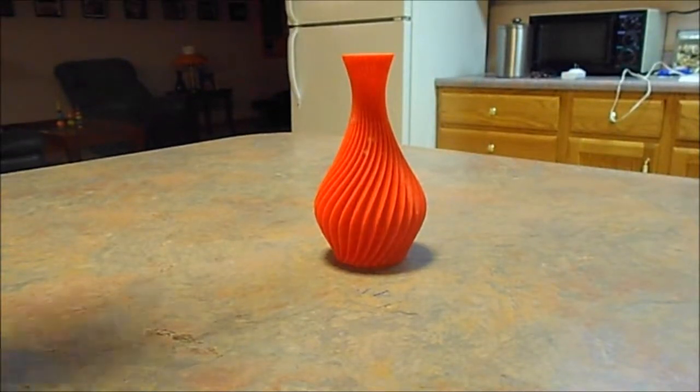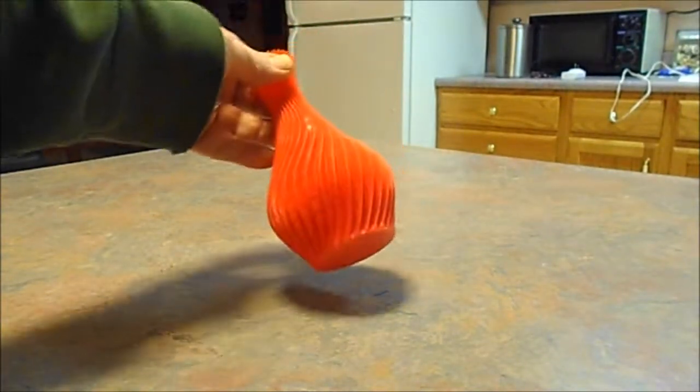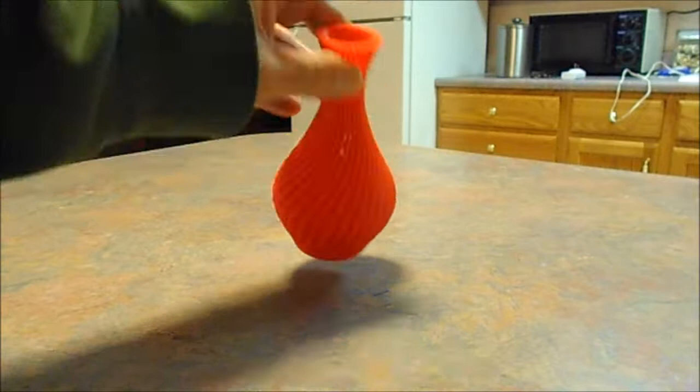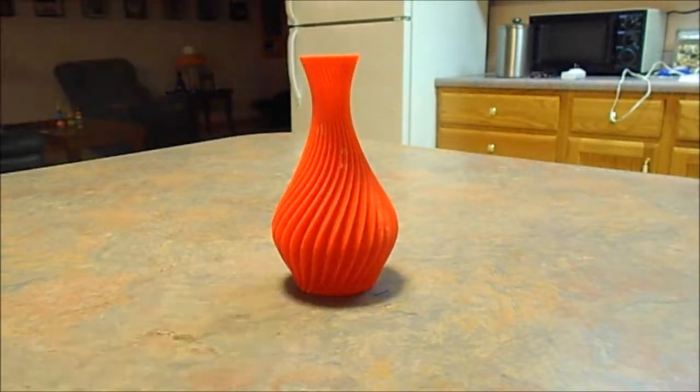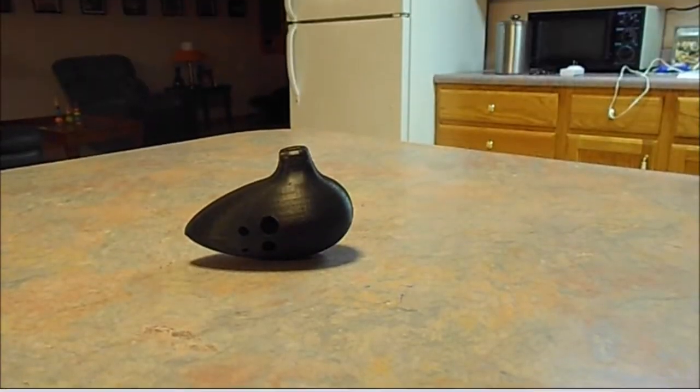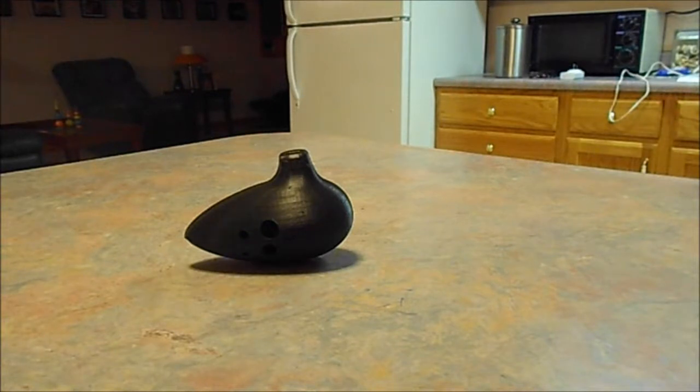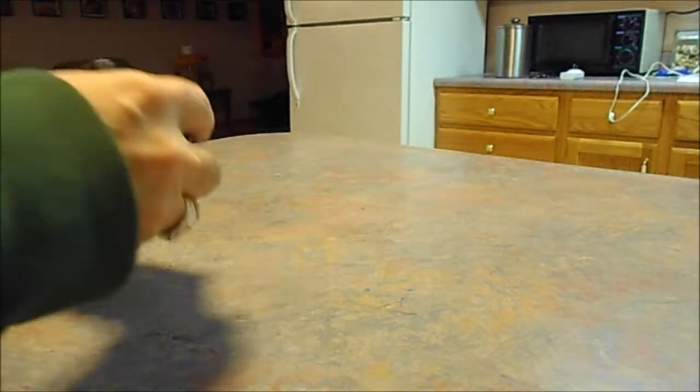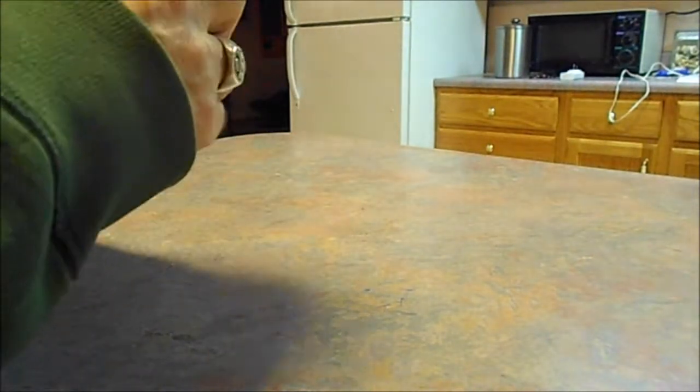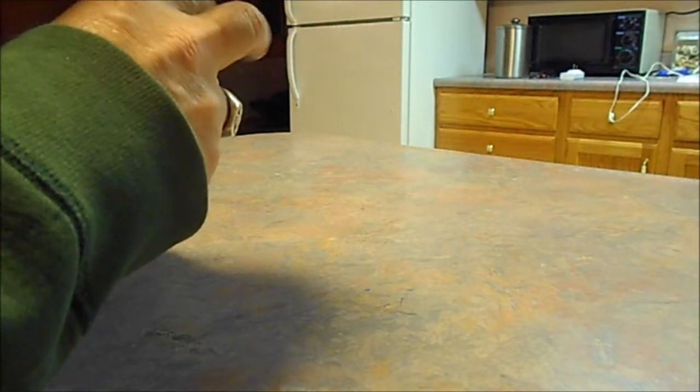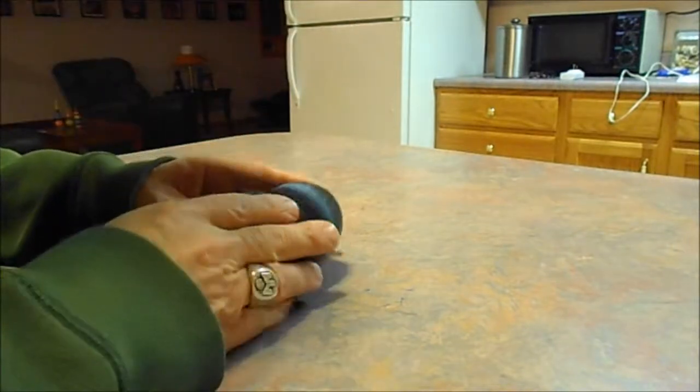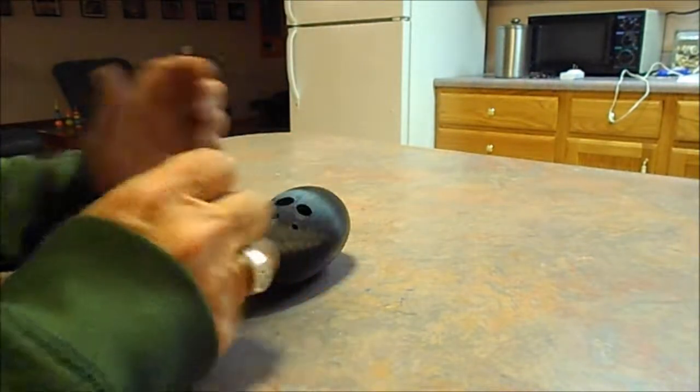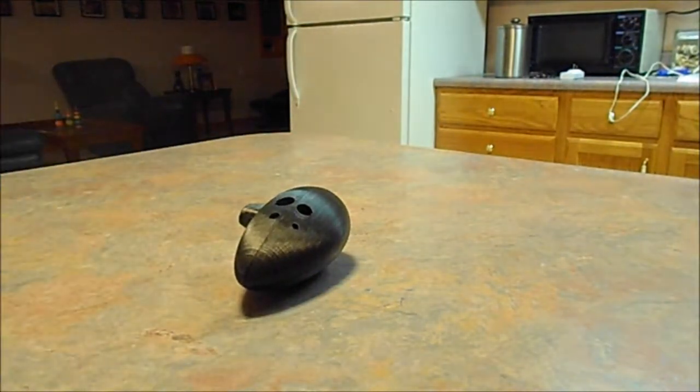I printed a vase. I printed an ocarina. Obviously I don't play the ocarina.